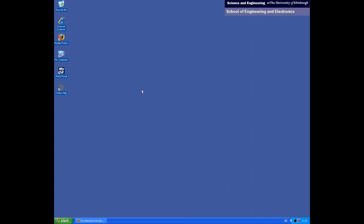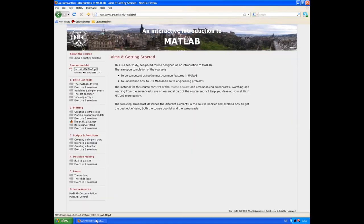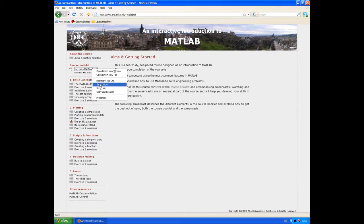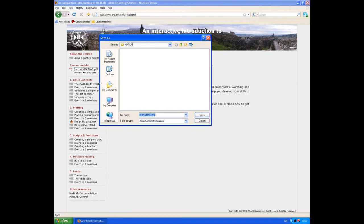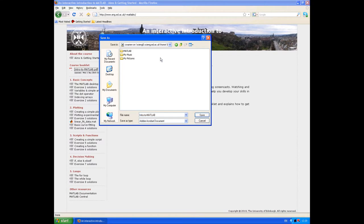I'm logged into one of the School of Engineering teaching machines at the moment and I've opened the course website in a browser. The first thing I'm going to do is download the course PDF to my network drive so I can open it in Adobe Reader. I can right click on the file and choose 'Save link as', and then make sure that it's saved to my network space — my M drive and then my MATLAB folder.